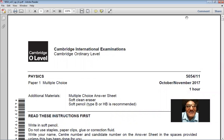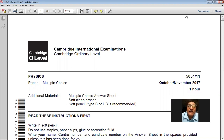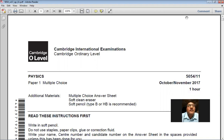Good morning, dear students. Today we are going to solve the October-November 2017 Paper 1-1. My name is Farhan Mazhar and the course we are studying is Physics 5054. Let's start today's paper.